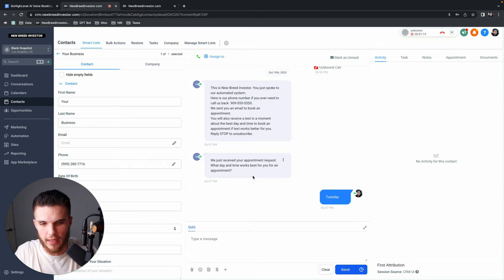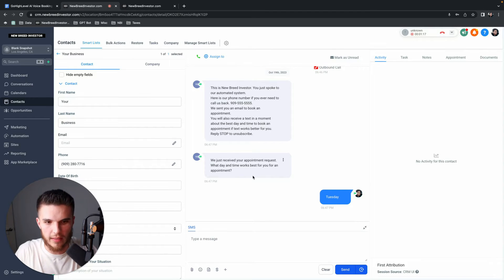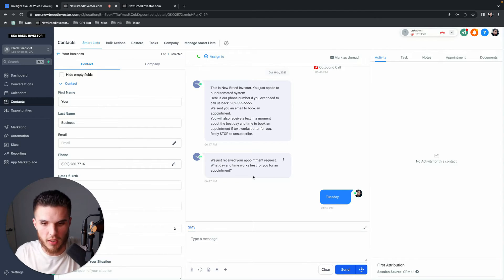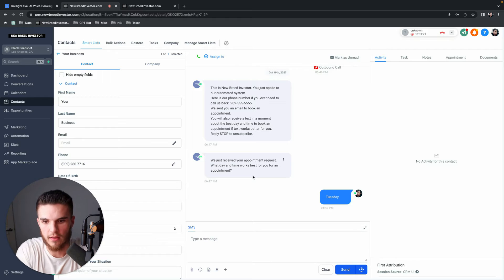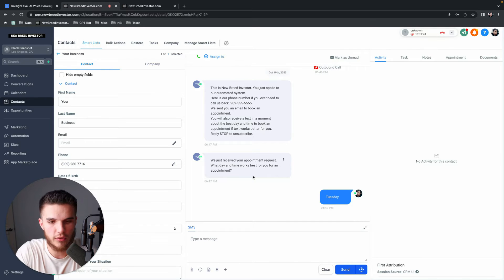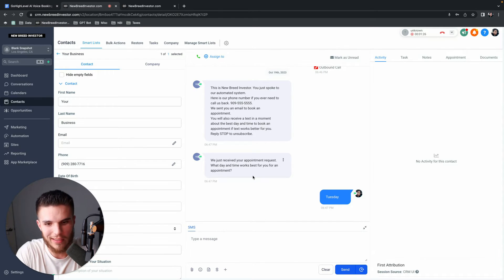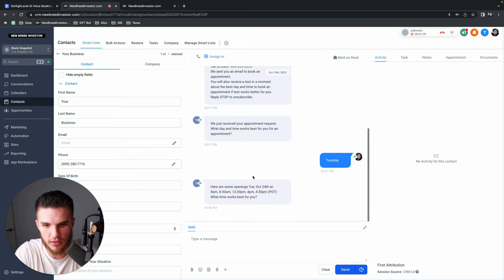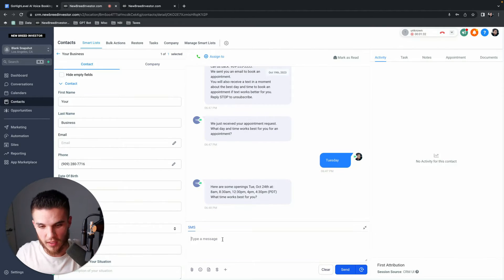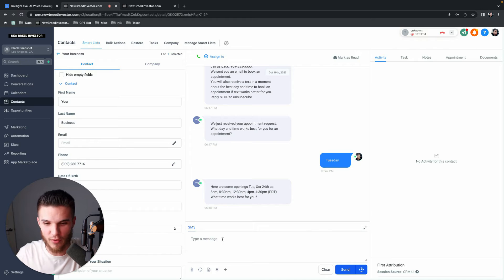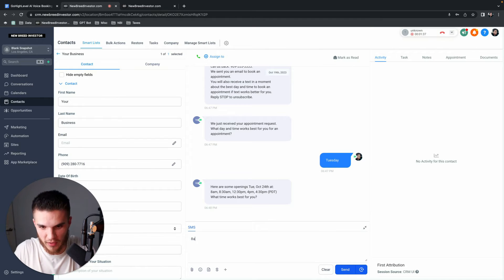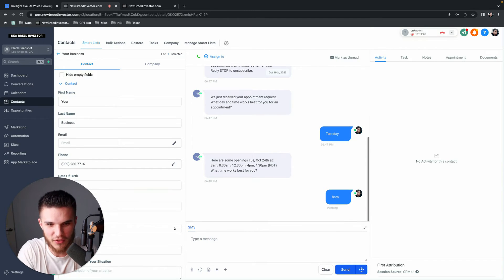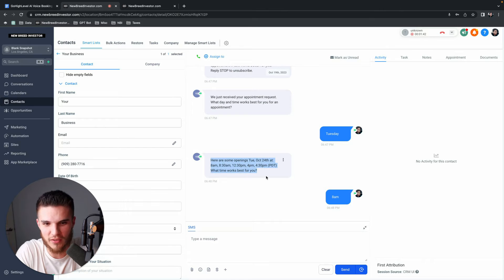It's going to play hold music. So I'm going to mute that so it doesn't pick up through the mic. Basically, what's going to happen is in just a second, I'm going to get this text. This is actually the GoHighLevel booking bot. So now it's saying we just received your appointment request, what day and time works best for you for an appointment. So I'm just going to say Tuesday.